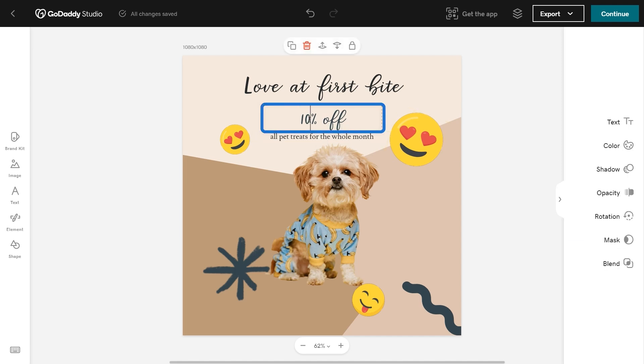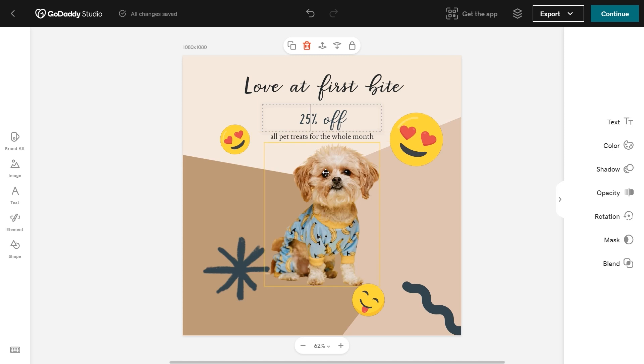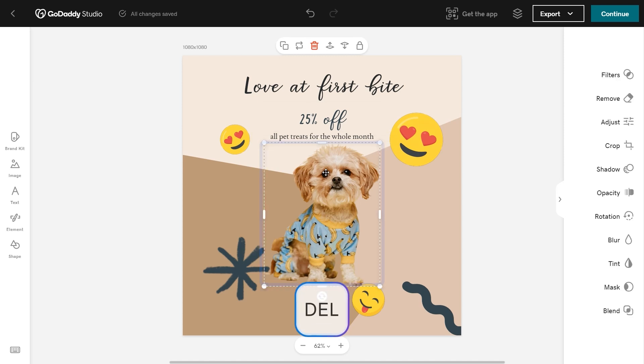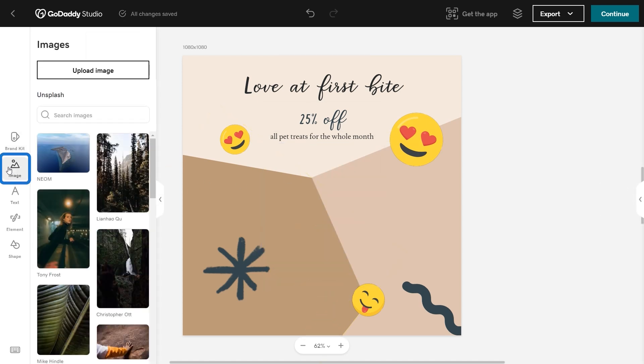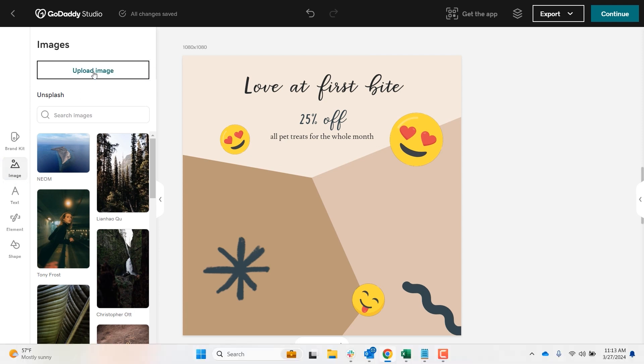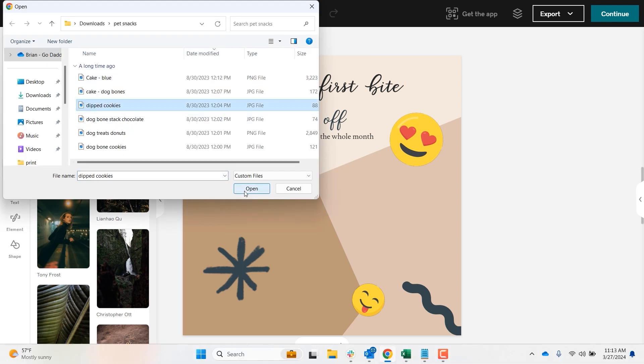Next, make any adjustments to the text by selecting the text box. I want to add a custom image to my ad, so select the current image and hit delete on the keyboard. Then select image and upload image. Navigate on your local drive to find your photo and select open.